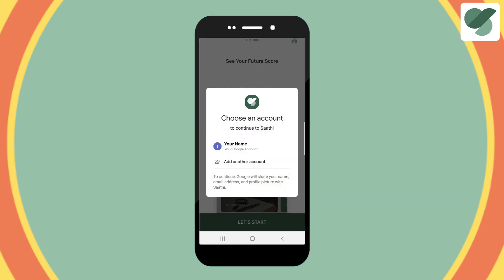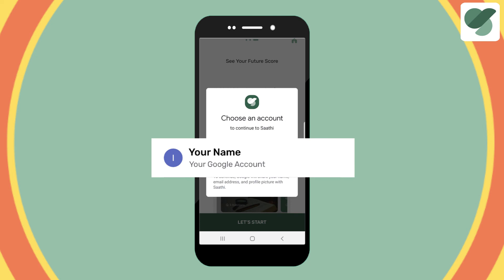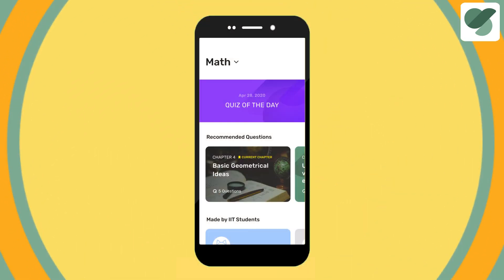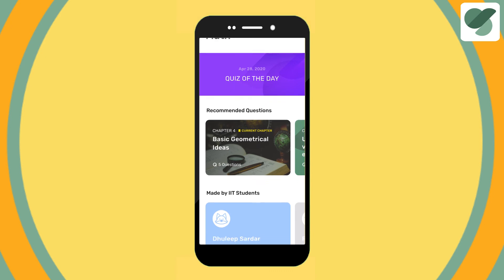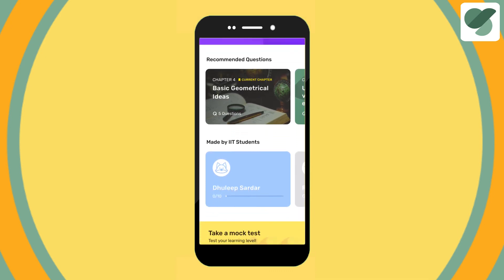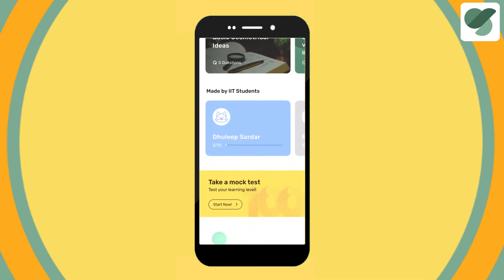Sign in with your Google account. You can use the same account that you use on Play Store. Once you have successfully signed in, you can start quizzing on ClassSathi. Enjoy your personalized quizzing experience.